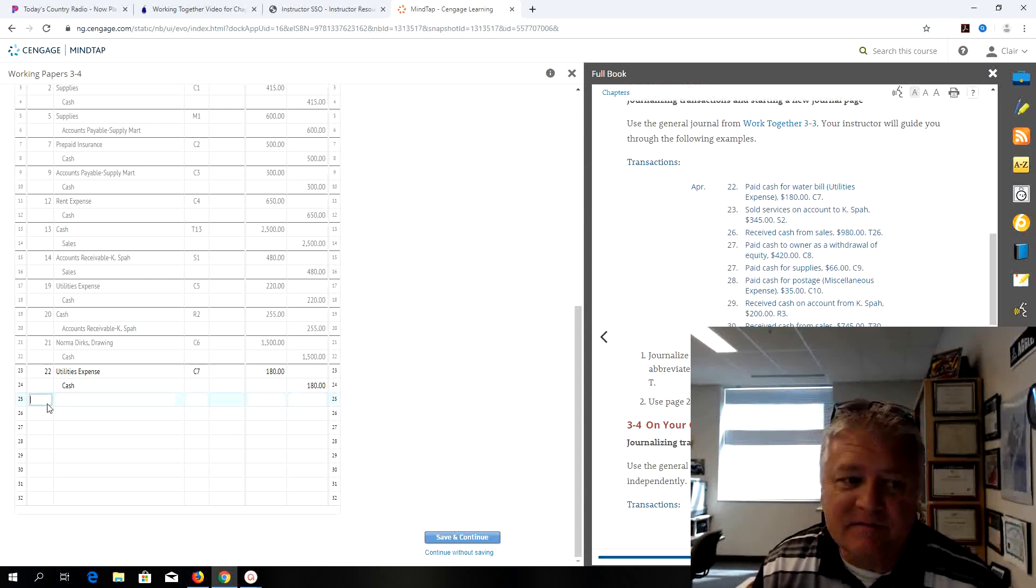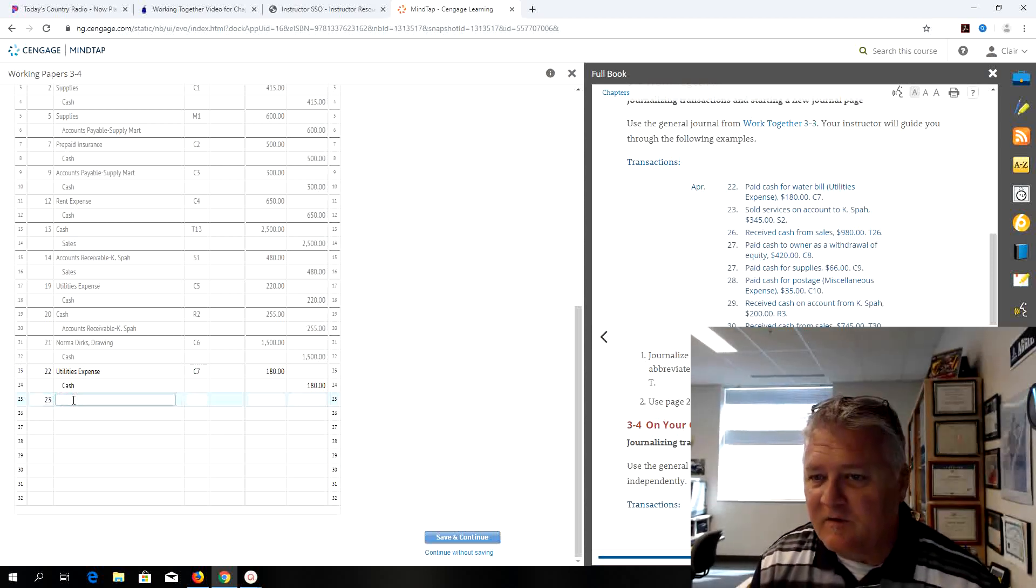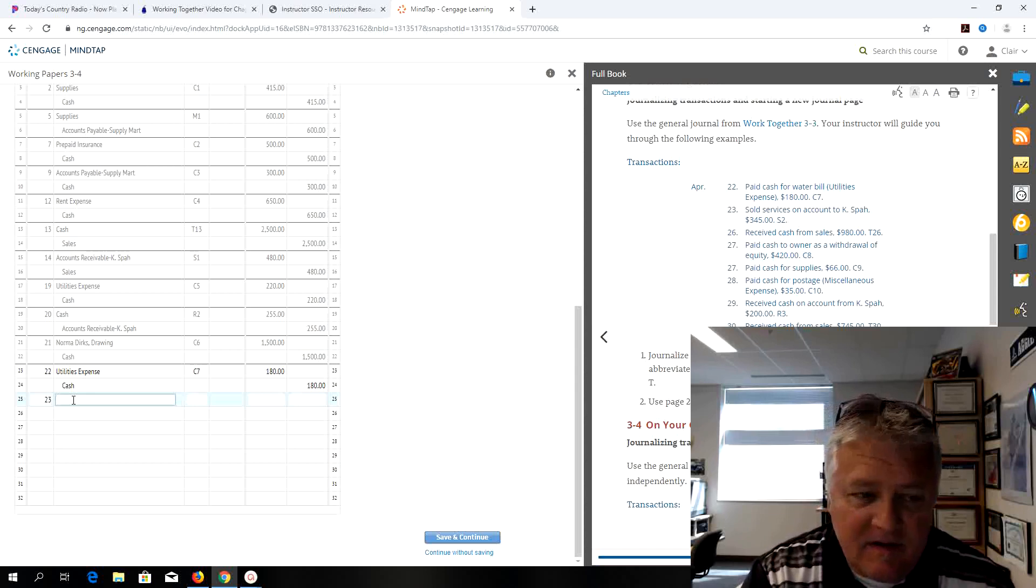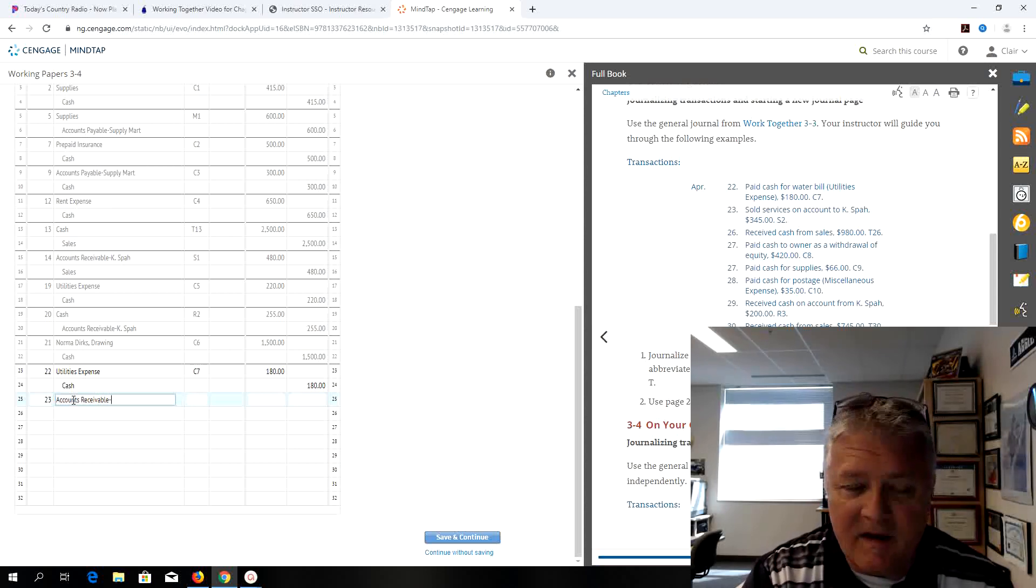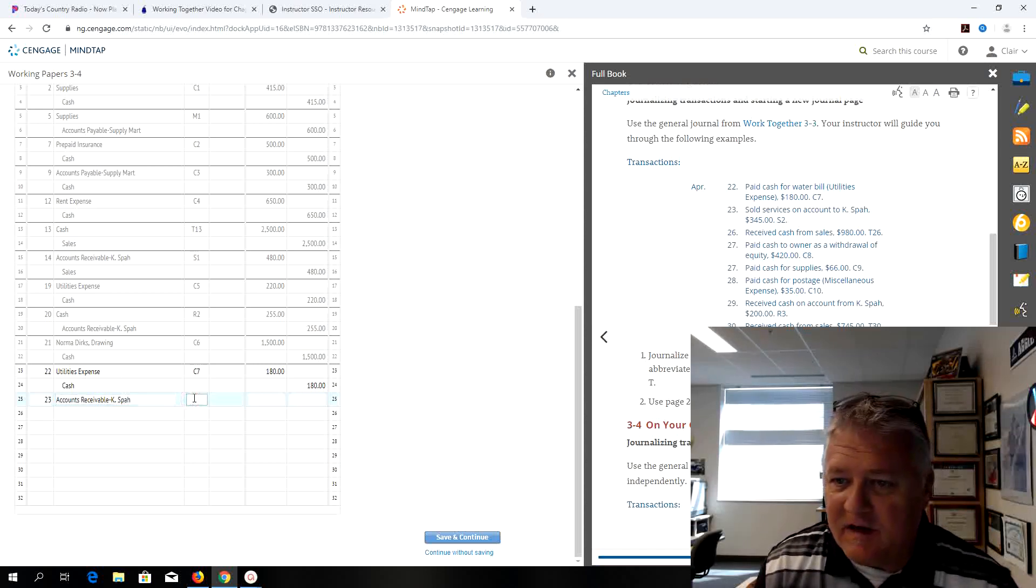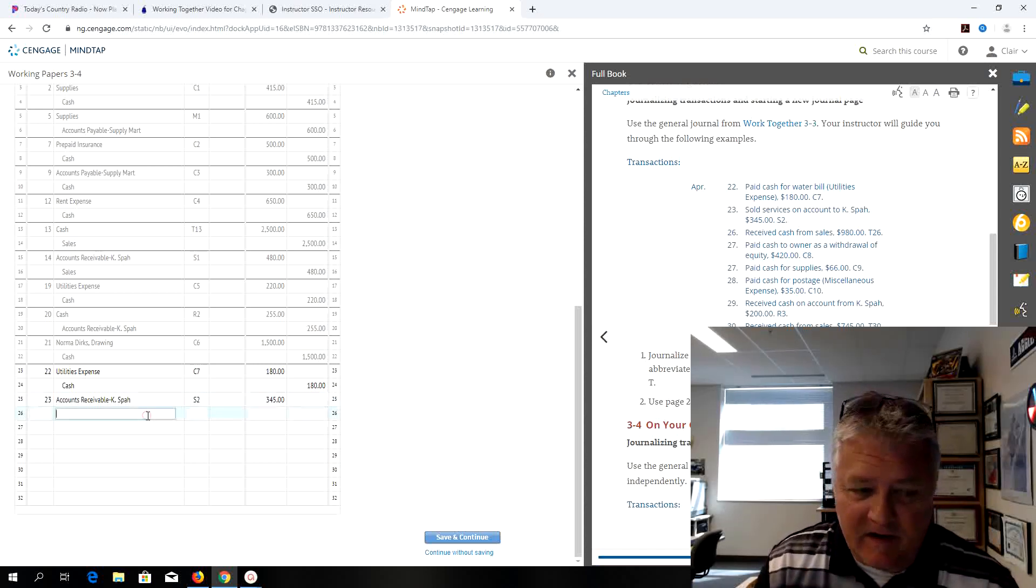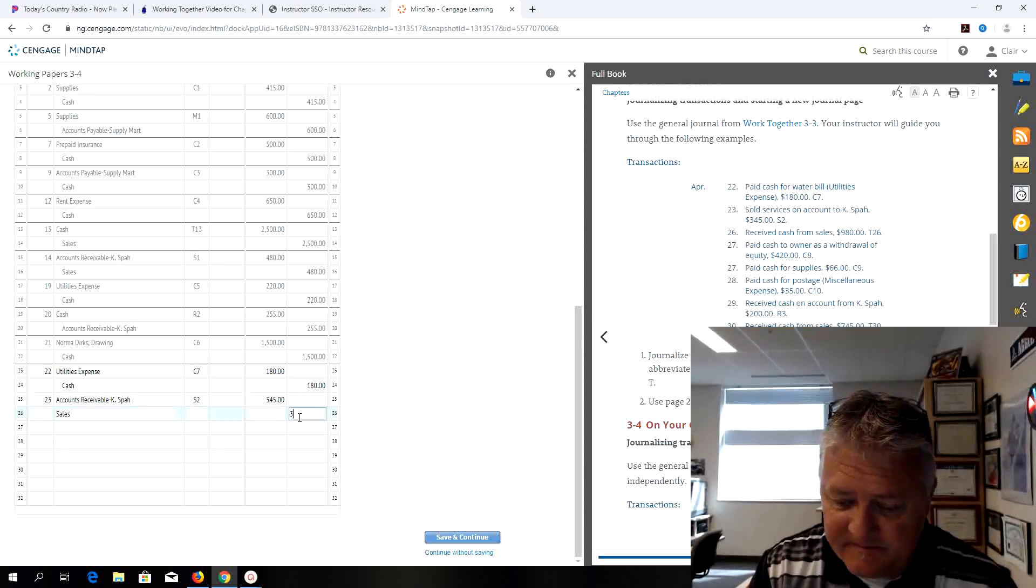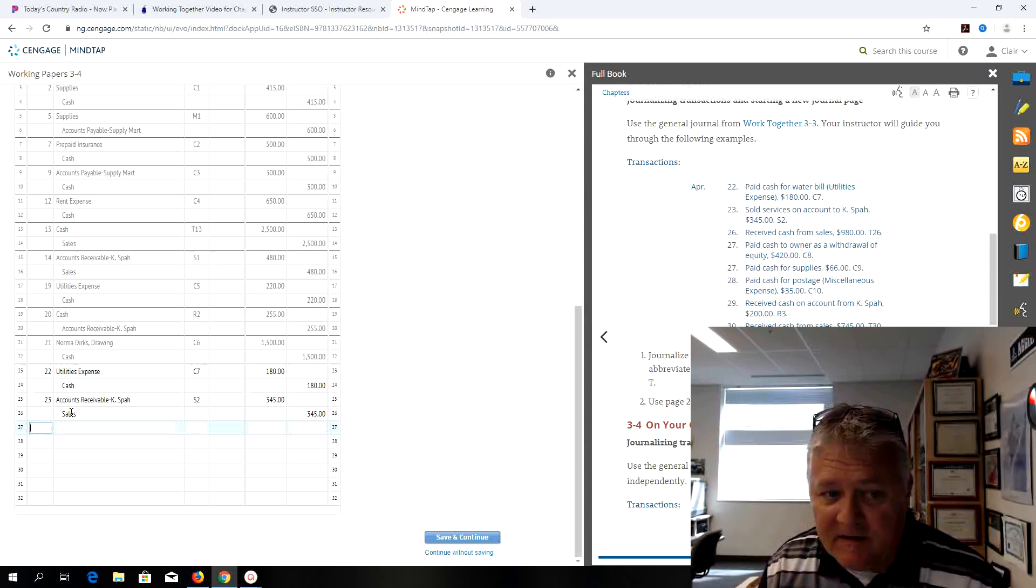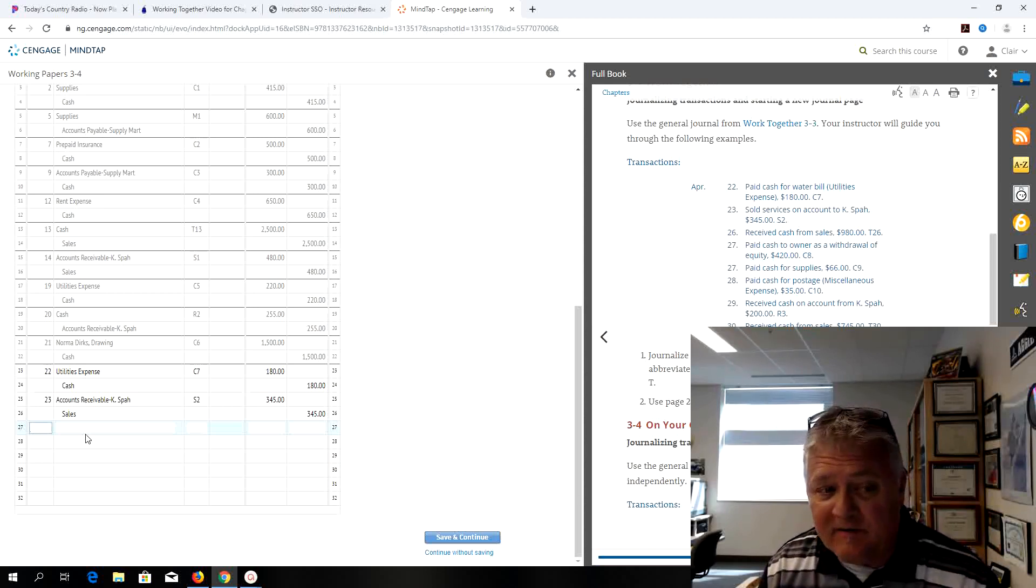On the 23rd, sold services on account to Kspad. It's accounts receivable and my source document is S2 for $345. What a great customer they can buy all day as long as they pay us on a regular basis. $345 is my credit, so I did debit accounts receivable for Kspad of $345 and I did a credit to sales for $345. That's an increase of both accounts. Remember sales is an owner's equity account.